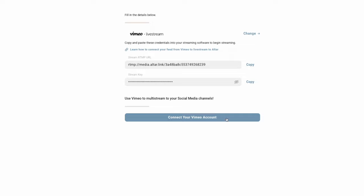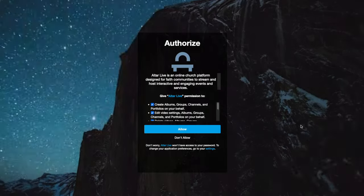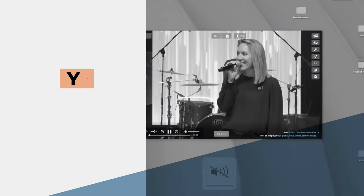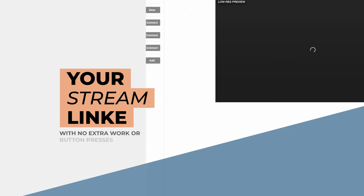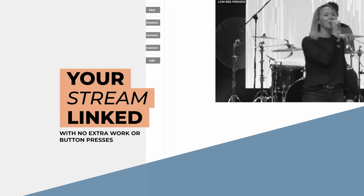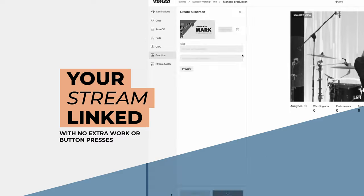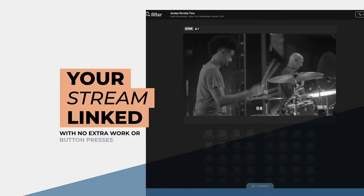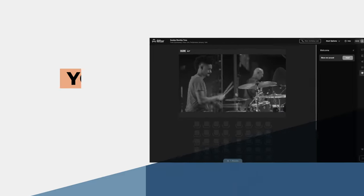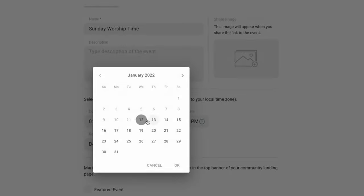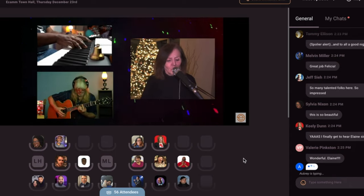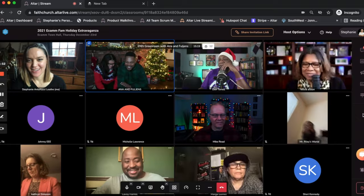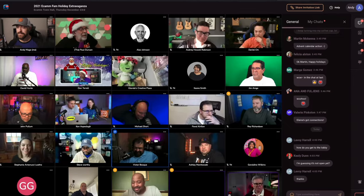Simply link your accounts, stream directly to your AlterLive account, watch your stream in AlterLive at full quality and interact with our powerful suite of events, tables, rooms, and meetings.